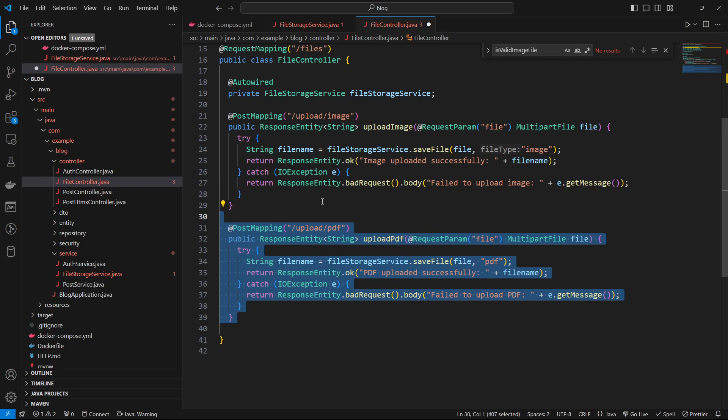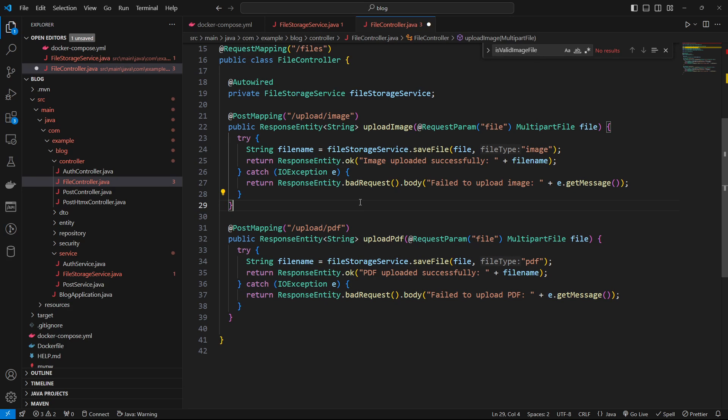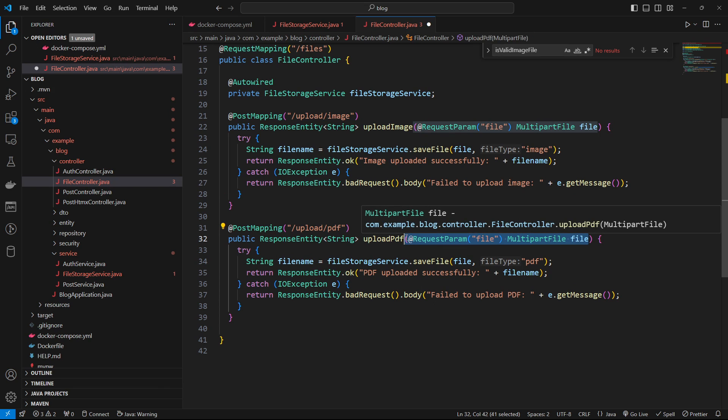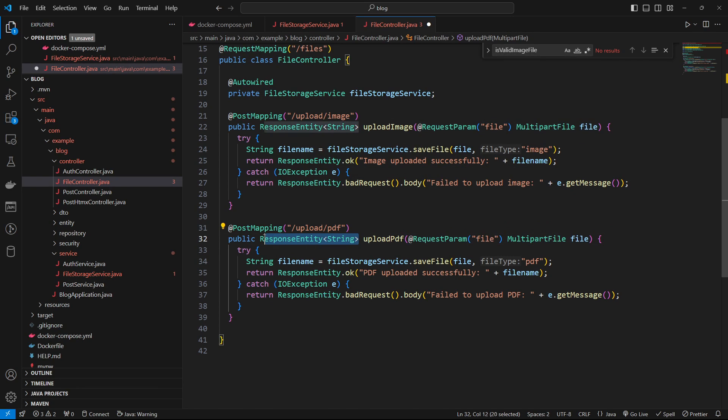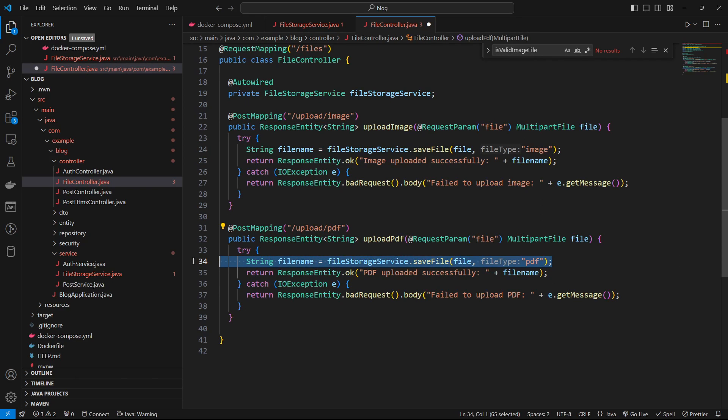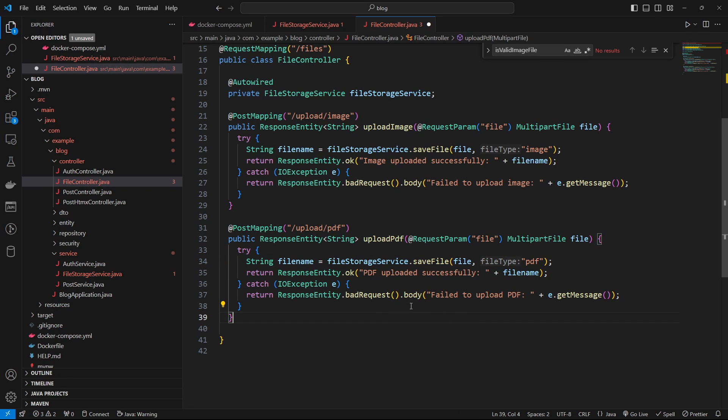So we can write a similar thing for the uploading of the PDF. Once again, we have the request parameter, the multi-part file. We're returning the response entity string. And we're just simply saving the file. And notice we're using the same method here. If you need more sophisticated logic, you could just expand upon that in the service.